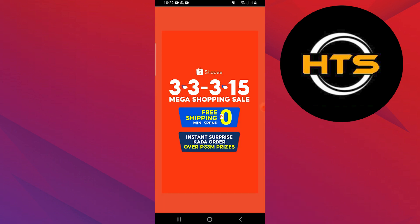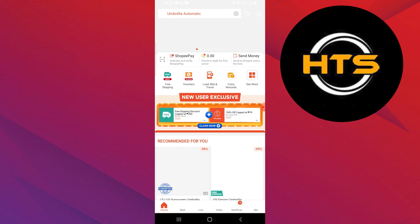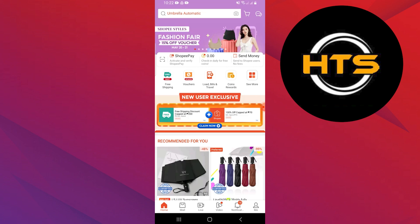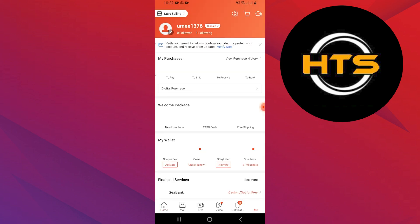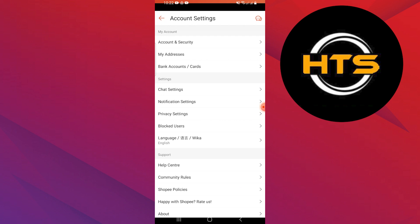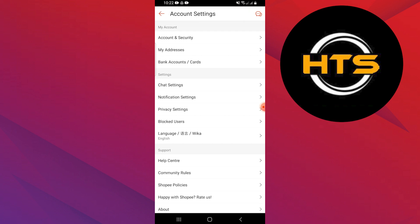Open the Shopee application on your mobile device. Tap on Me, located at the bottom right corner. Next, tap on the settings icon to access the settings.